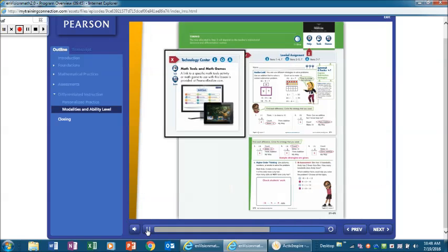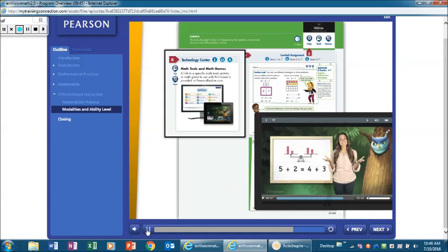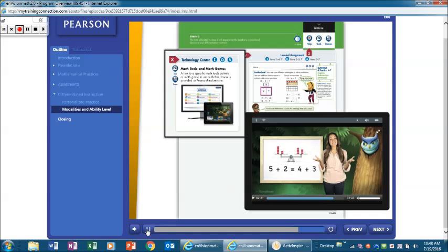Students can also access their assignments online, use educational games to master concepts, and view additional examples about important lesson ideas in the Another Look homework video.